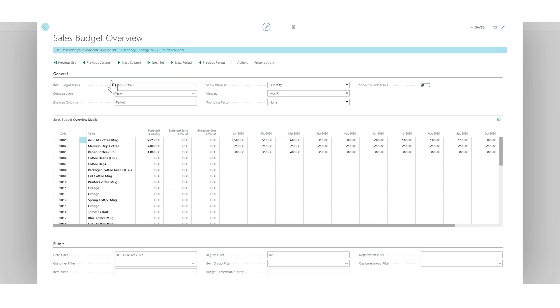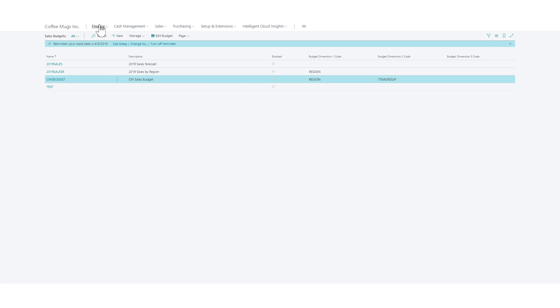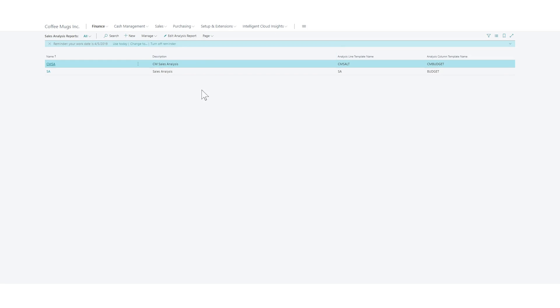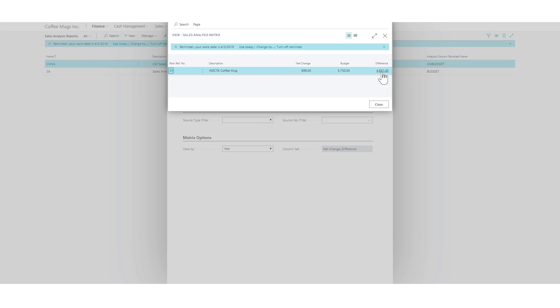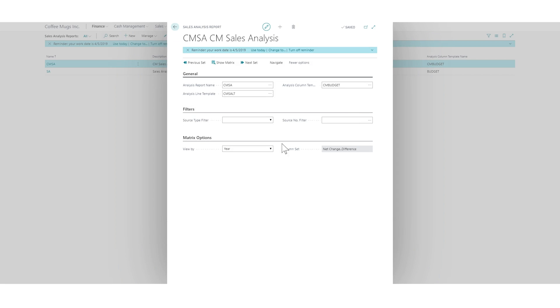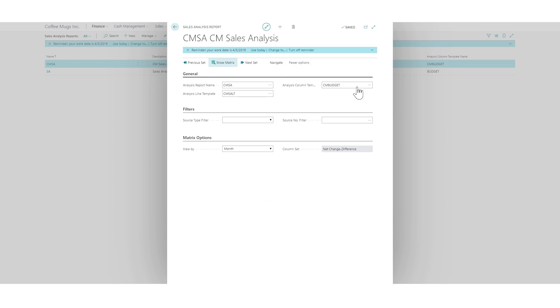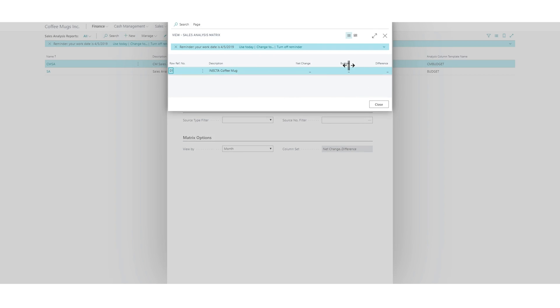Now if I go into the sales analysis reports right here and go into coffee mug sales analysis and do show matrix on this, this is actually just the whole year. And you can see here it's view by year. It's picking the current year that we're in, and I see the whole year. If I change this into a month and I show matrix, I'm actually not going to get anything because it's picking 2019, which is my work date, and there's nothing on that because we're in 2020.